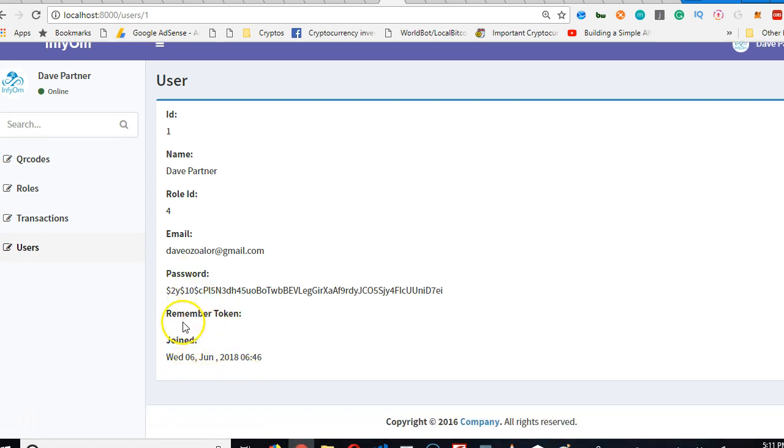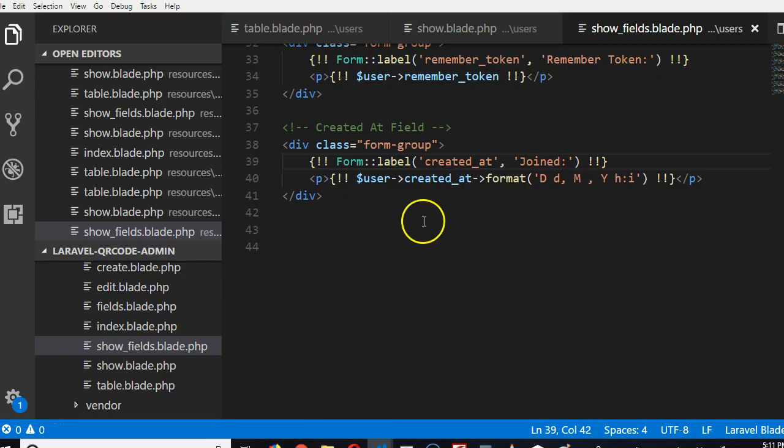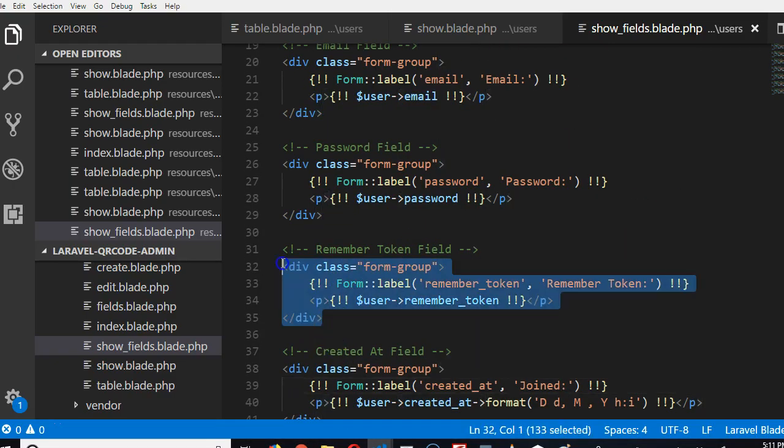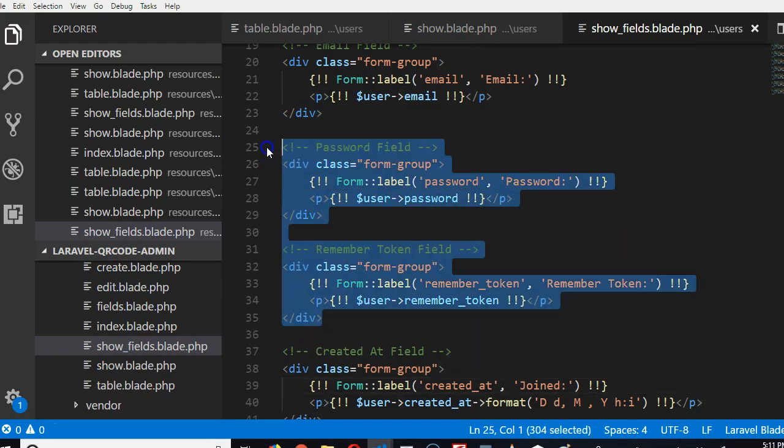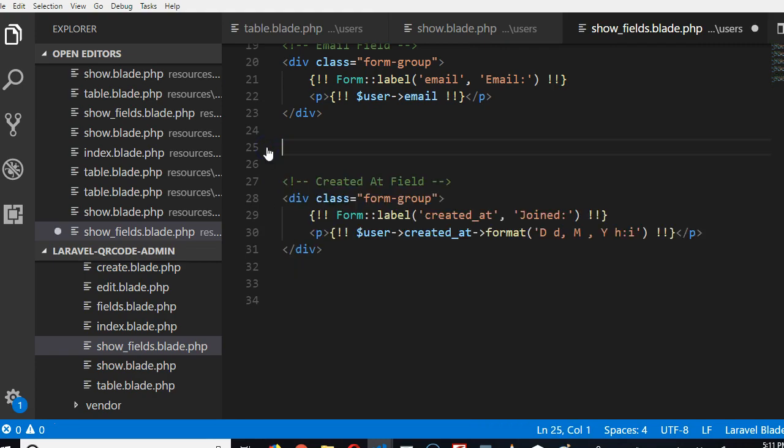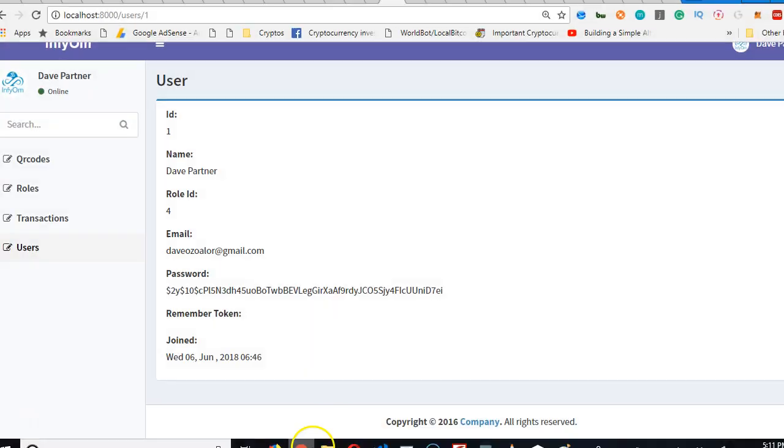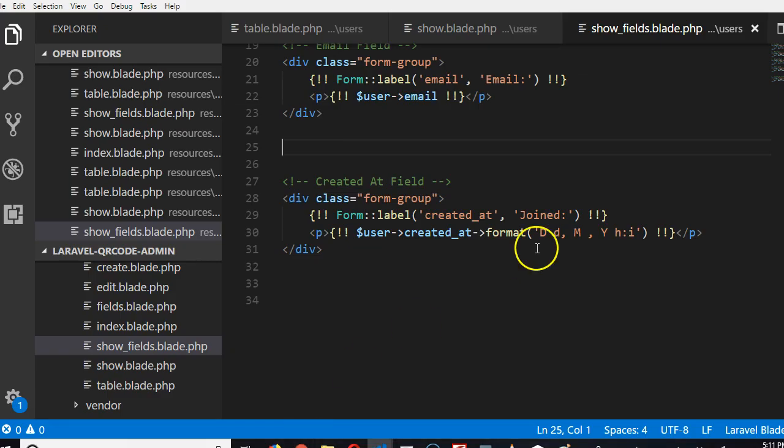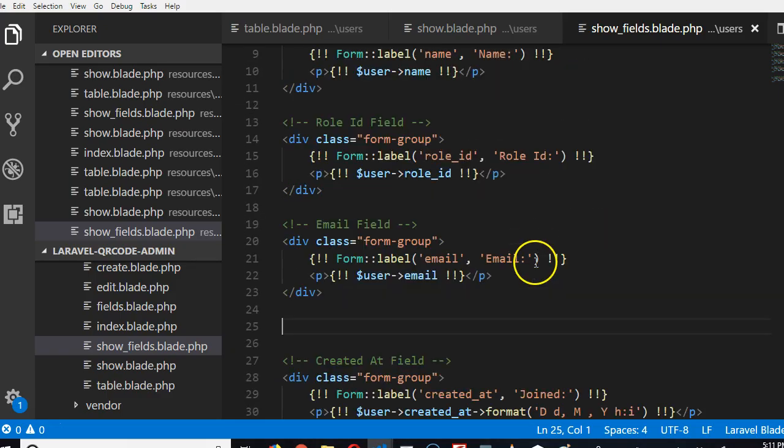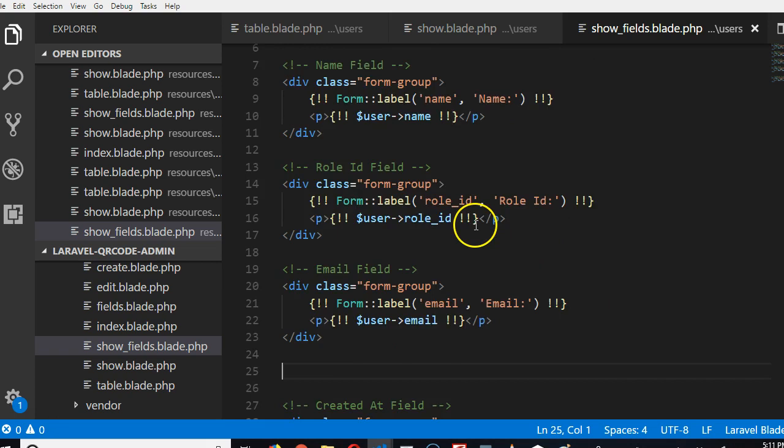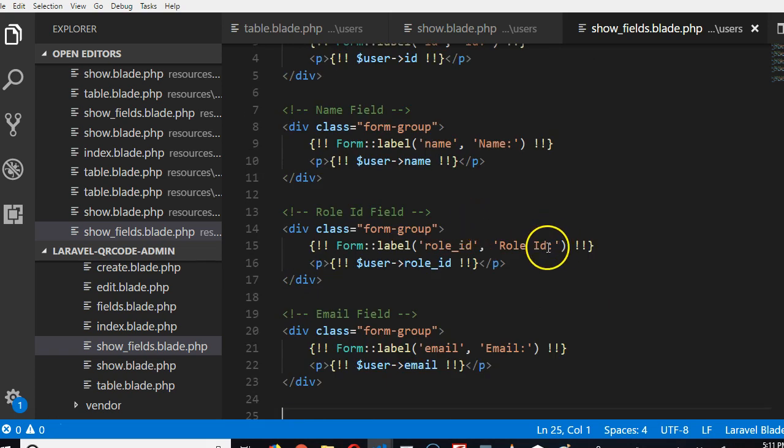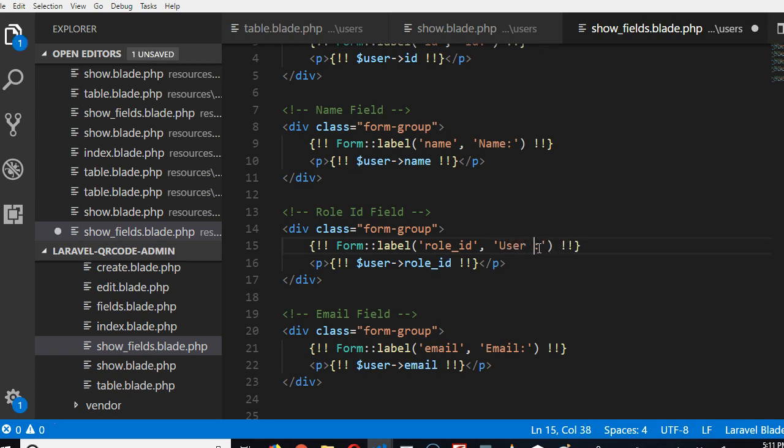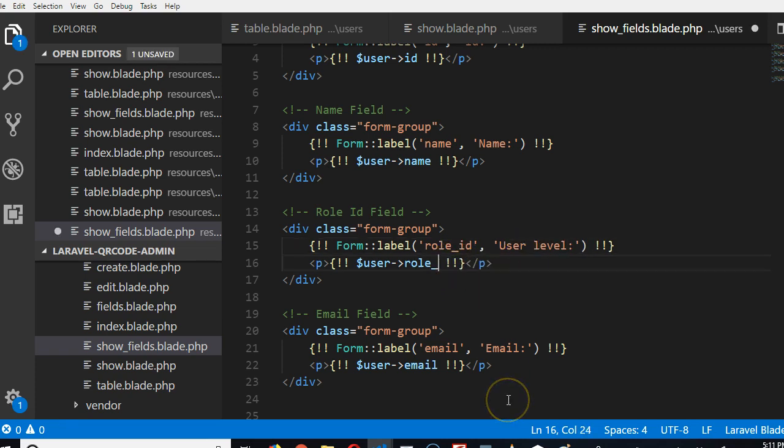And like before, nobody needs to see the password and remember token. So we're going to work with removing the remember token and the password. Both of them are gone. And then remember how we did the other one. We're going to work with the role. So we can call it user level or something.